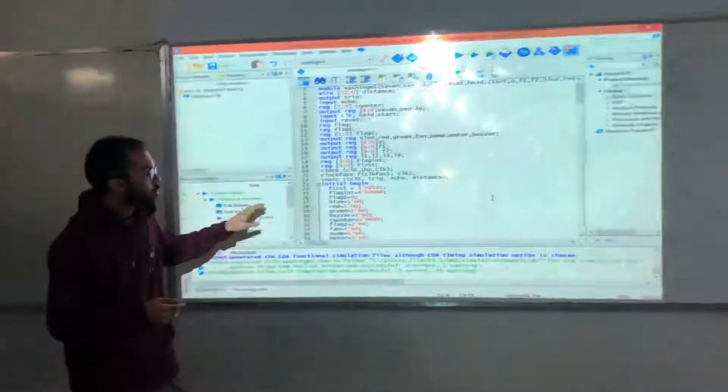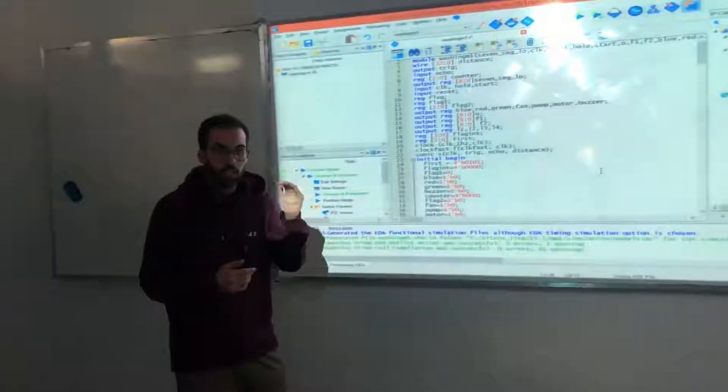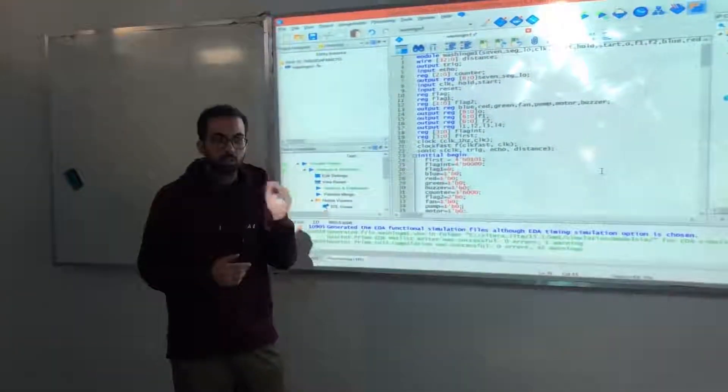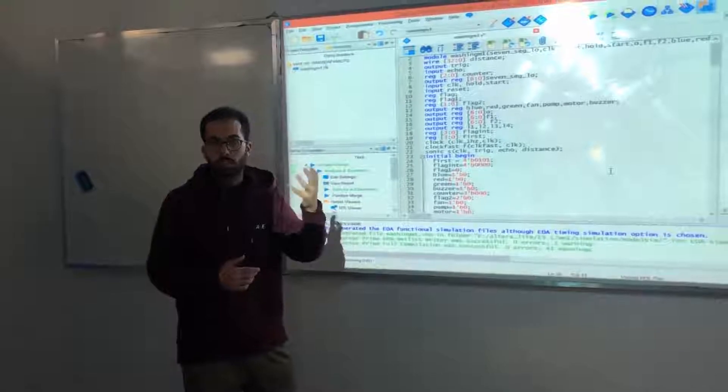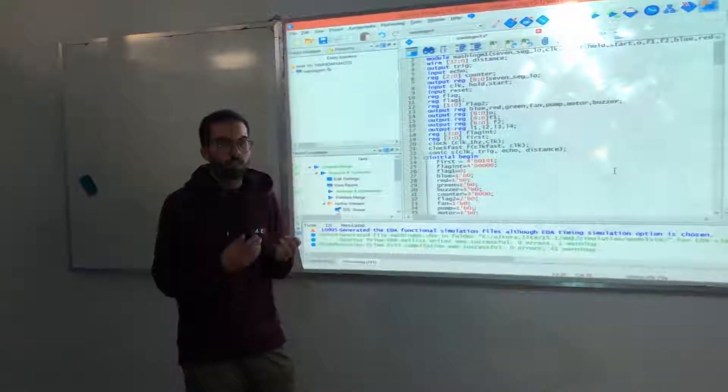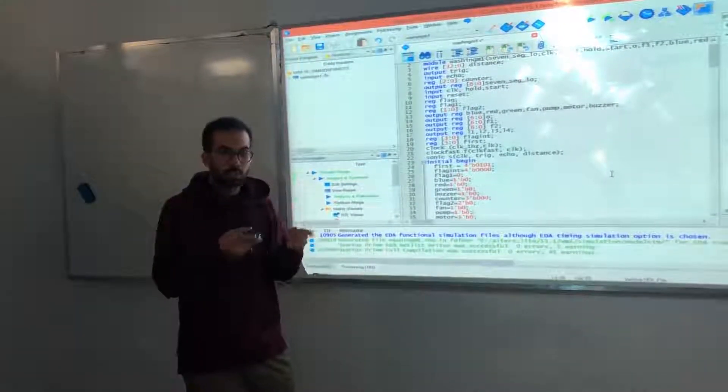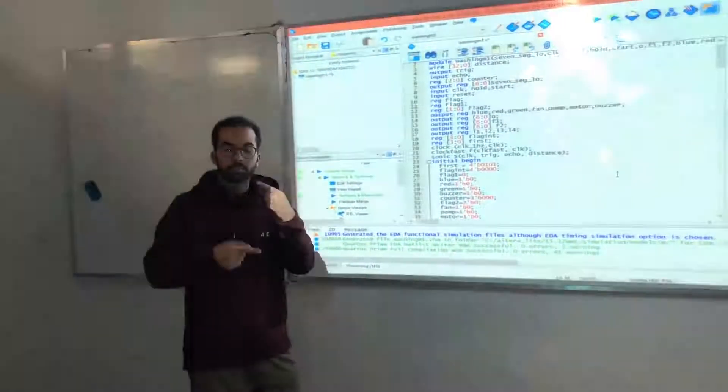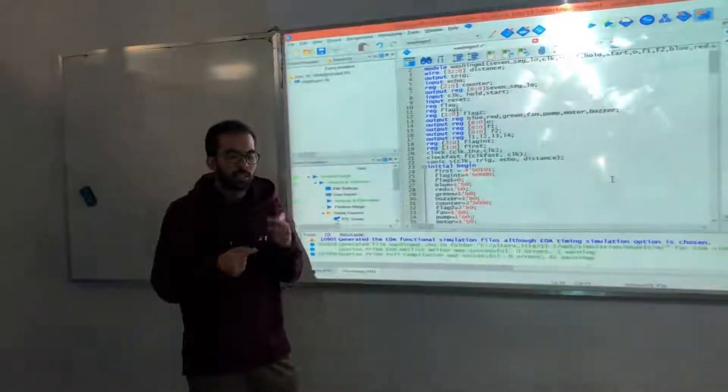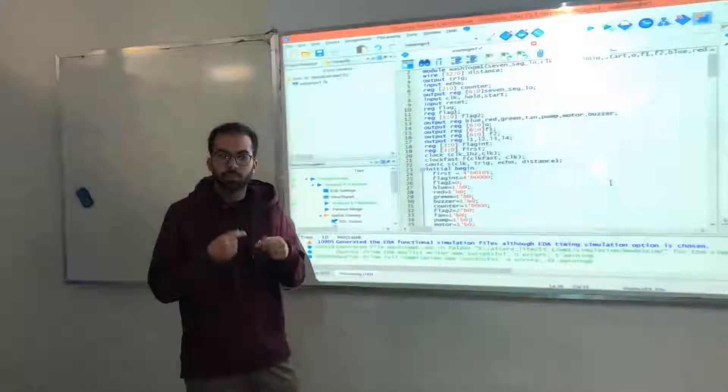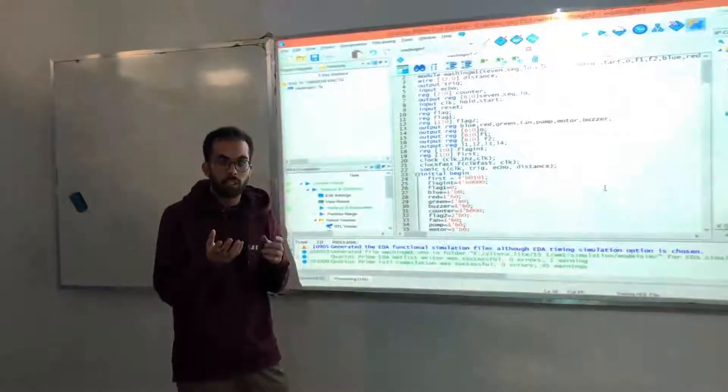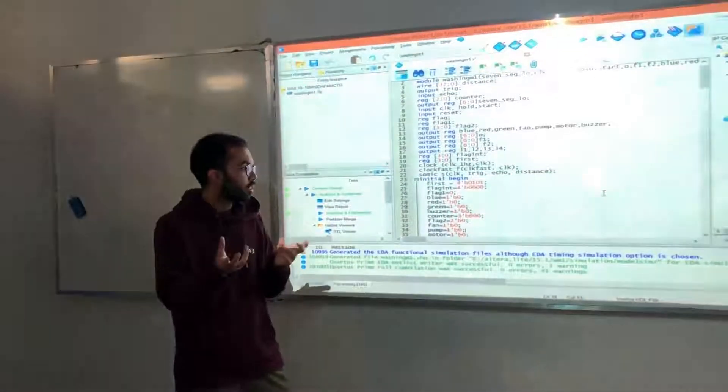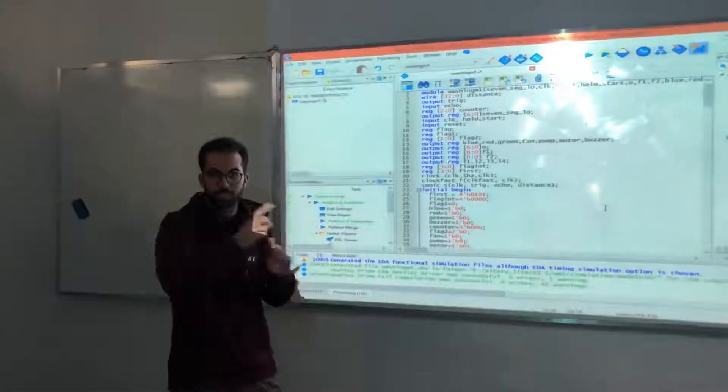First of all, we initialized a variable first with 5 seconds, and a flag with 0. This flag will count the number of stages based on the first variable.